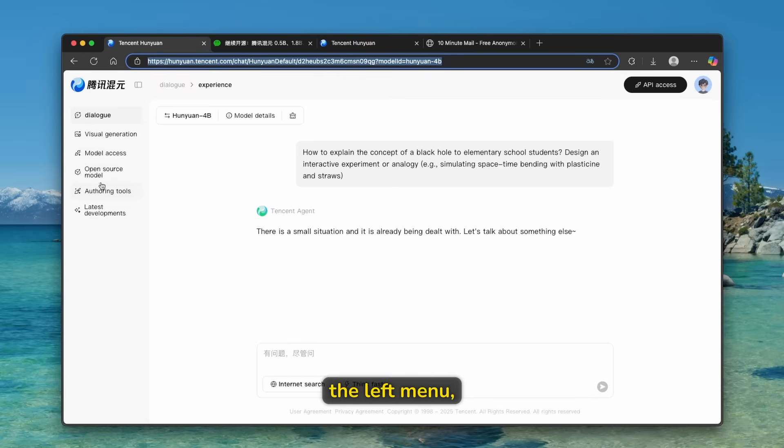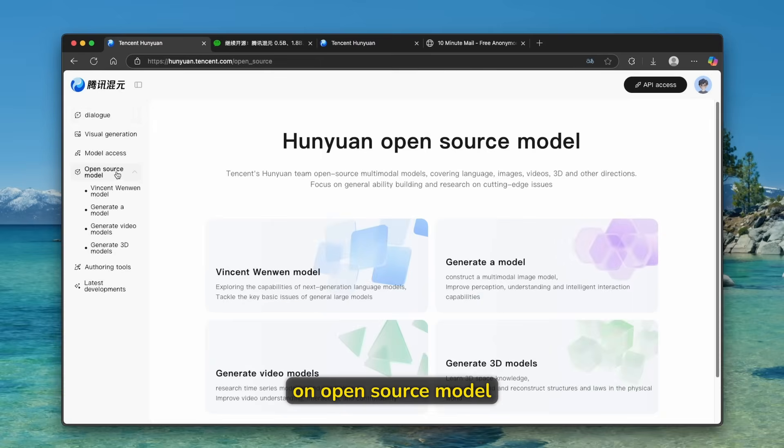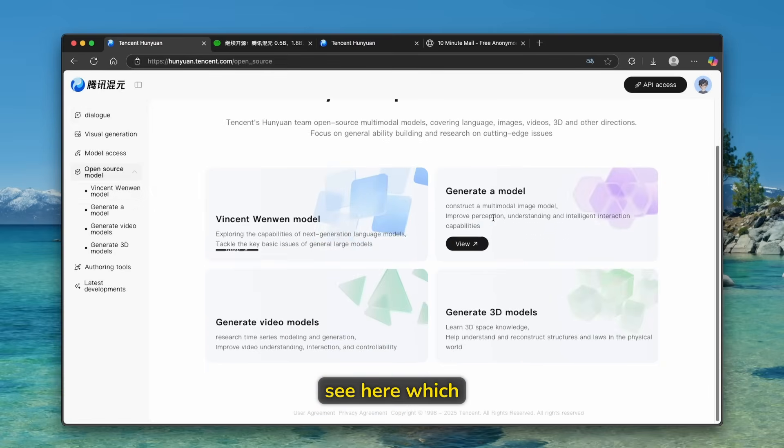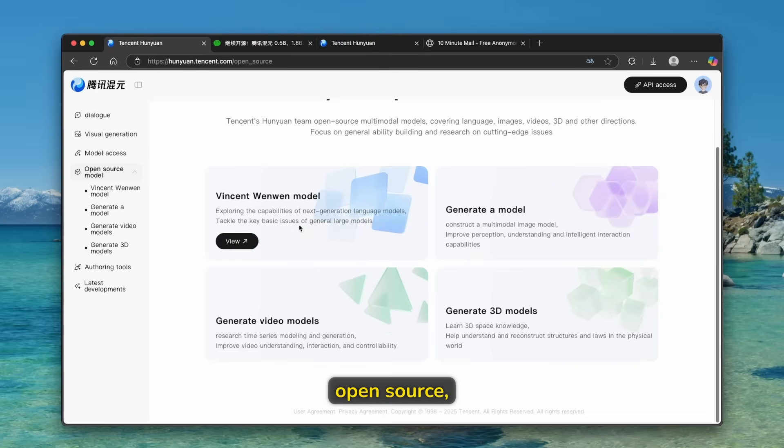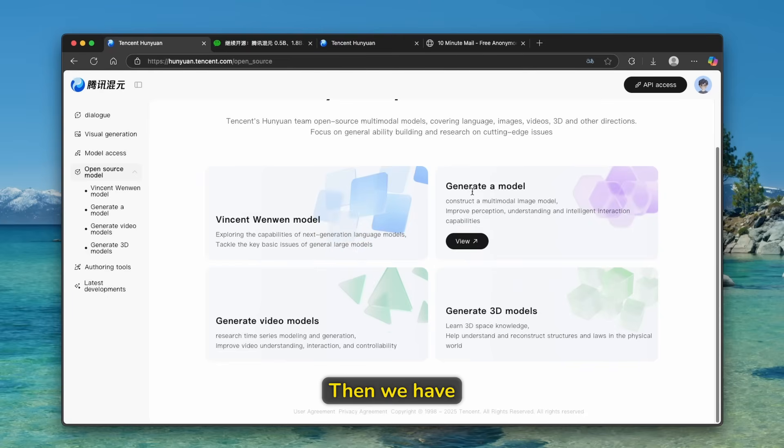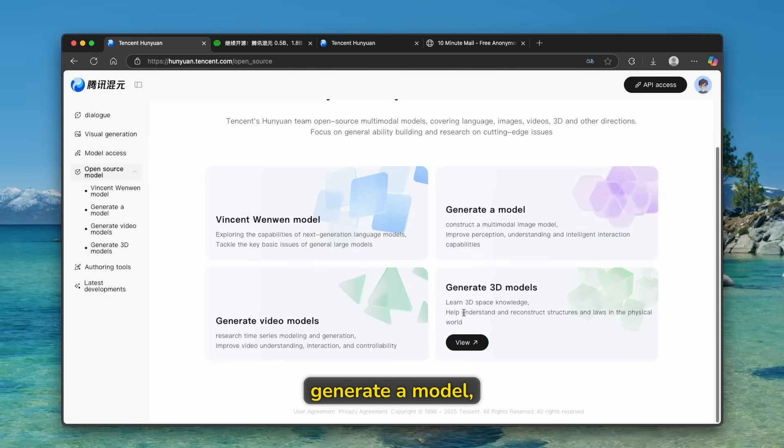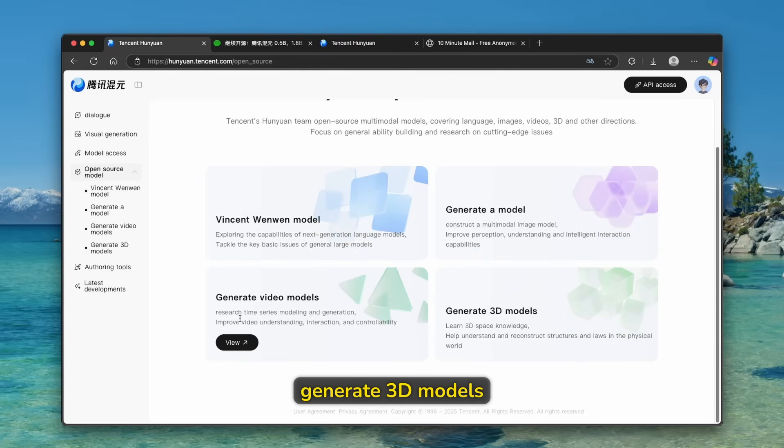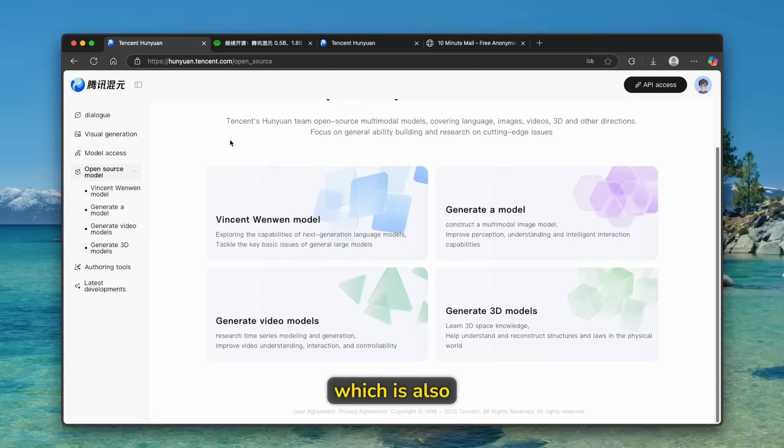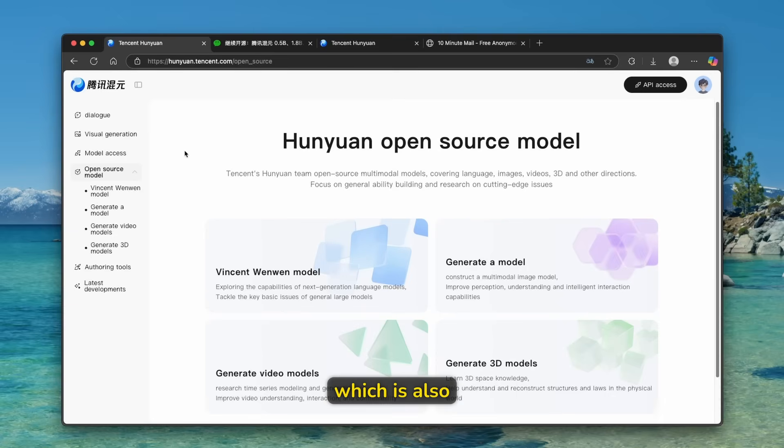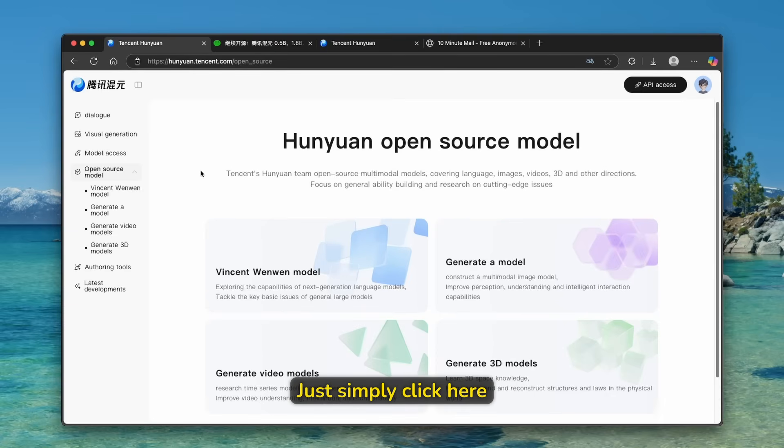Now here on the left menu, we can also click on open source model. And we can see here, which of the models are actually open source, like WinSend, WenWen model. Then we have generate a model, generate 3D models, and also generate video models. Let's talk about right now about the VO3 alternative, which is also available on this website. Just simply click here on visual generation.